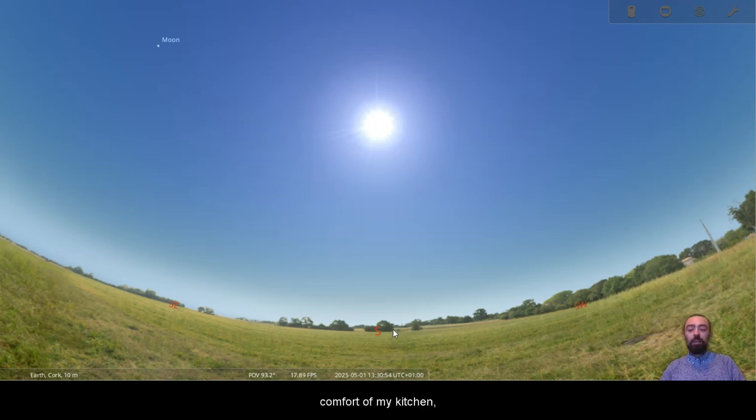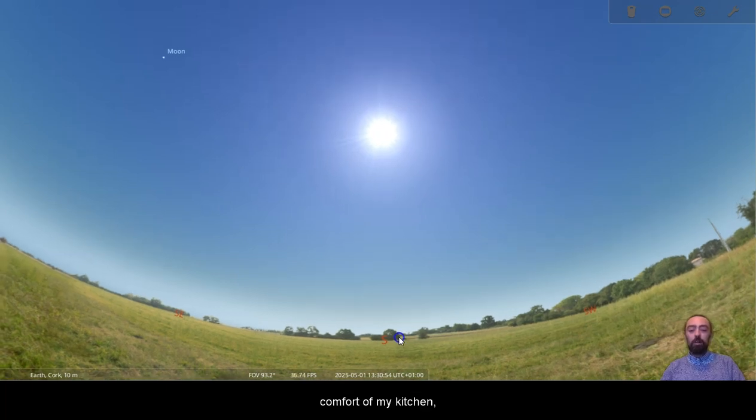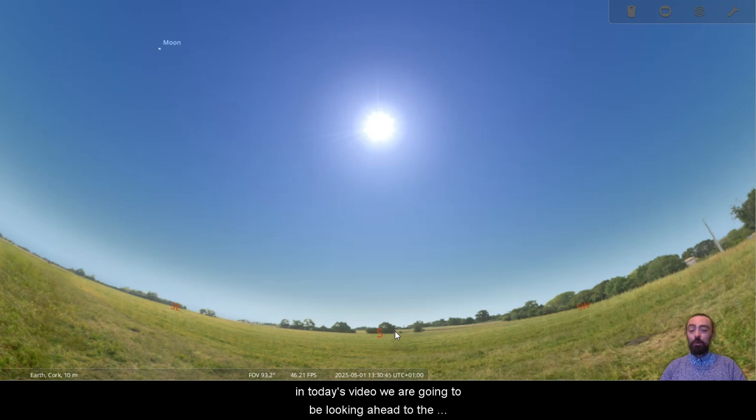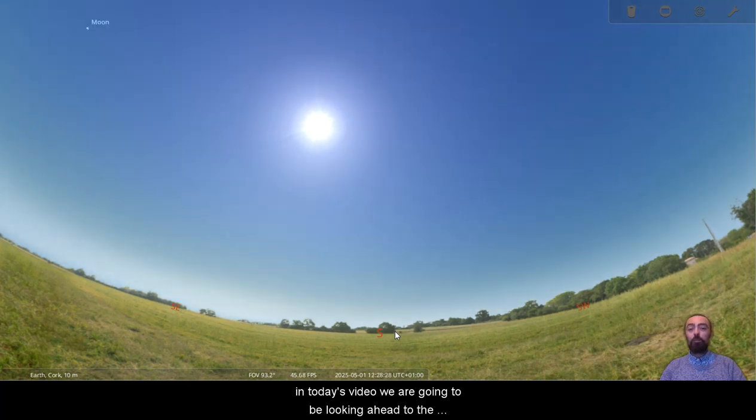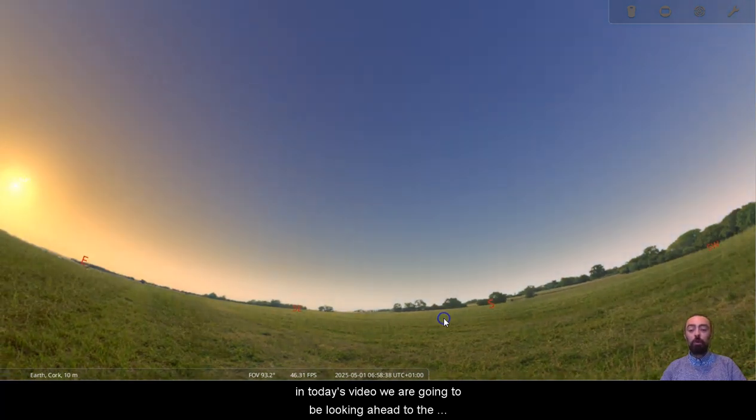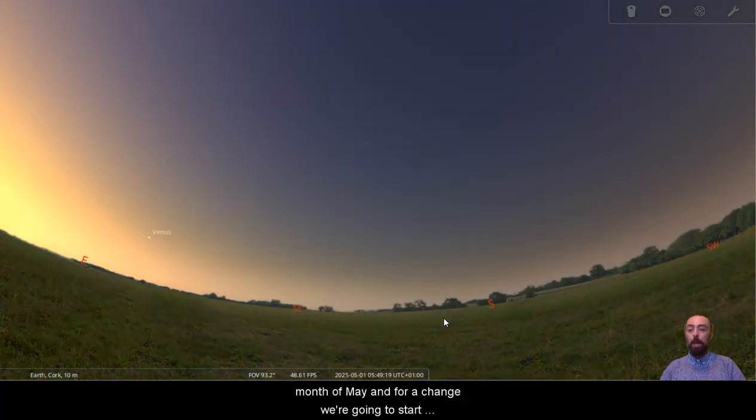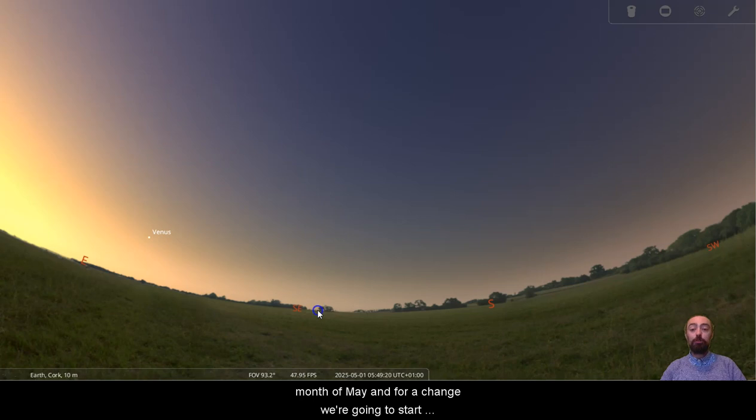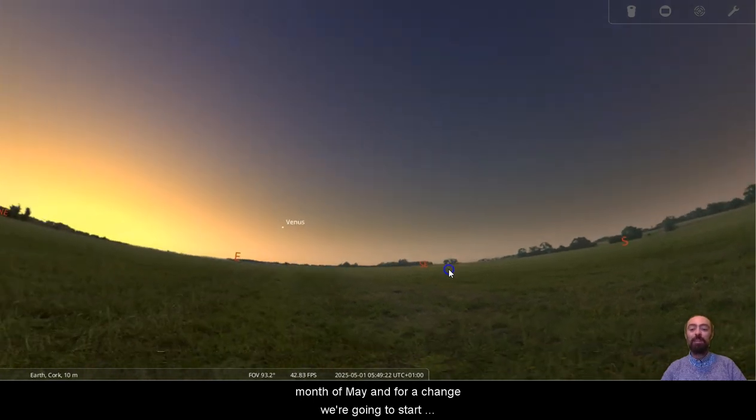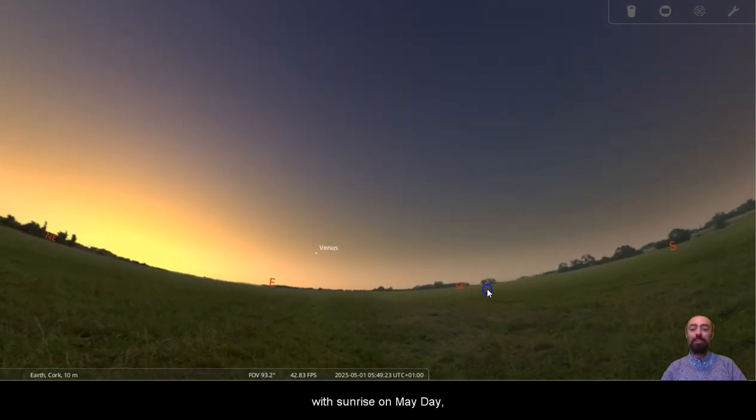Hi everyone, Cui Veen here from the comfort of my kitchen. In today's video we are going to be looking ahead to the month of May. And for a change, we're going to start with sunrise on May Day.